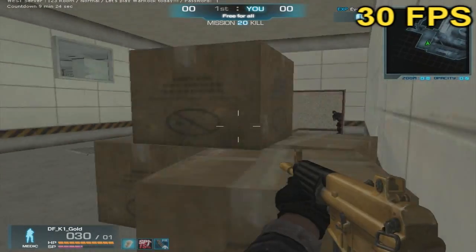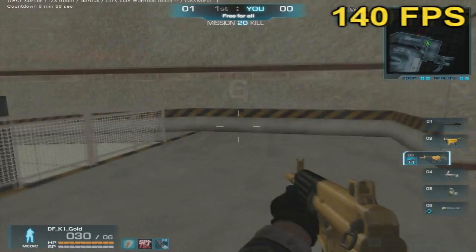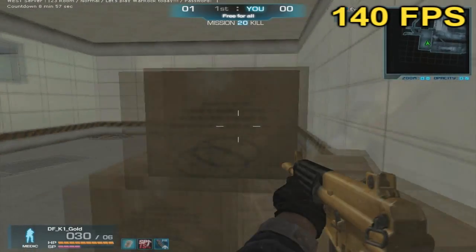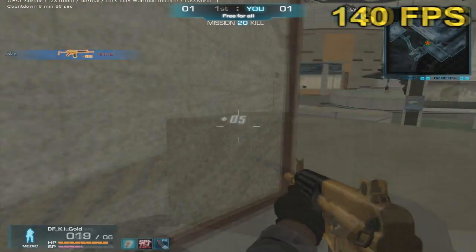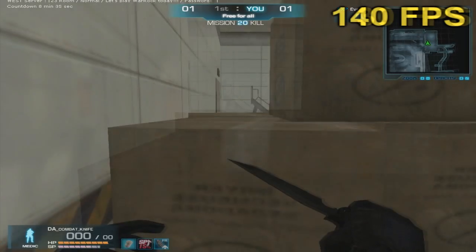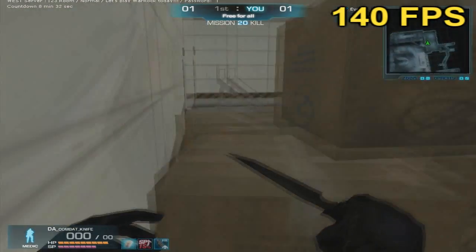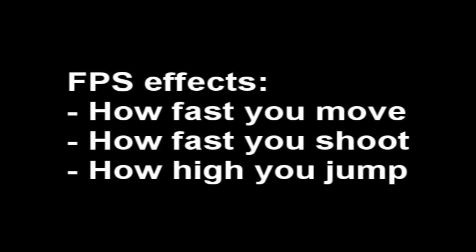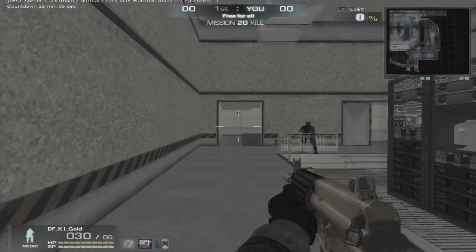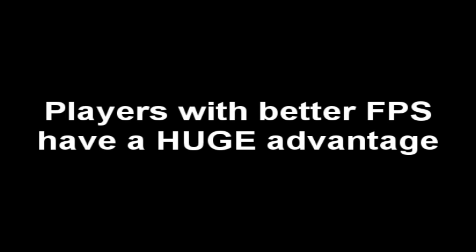FPS affects everything such as how fast your gun shoots, how fast your character moves, and how high your character jumps. FPS has a huge impact on your gameplay, and this might be why players seem to have an advantage over you. But here are some ways that you can improve your FPS.